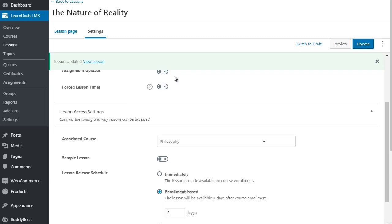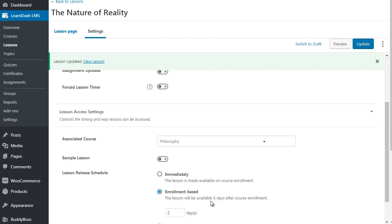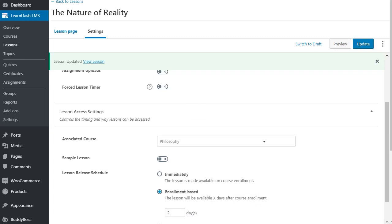If we have like a third lesson, you would simply go to that lesson like we did here and click on enrollment based and do it two days later. So let's say we have three different lessons. One is immediately, the second one is two days later, and the third one, let's do four days later, because you need to start it after the course enrollment. That's just something to keep in mind as you implement the drip feed system.